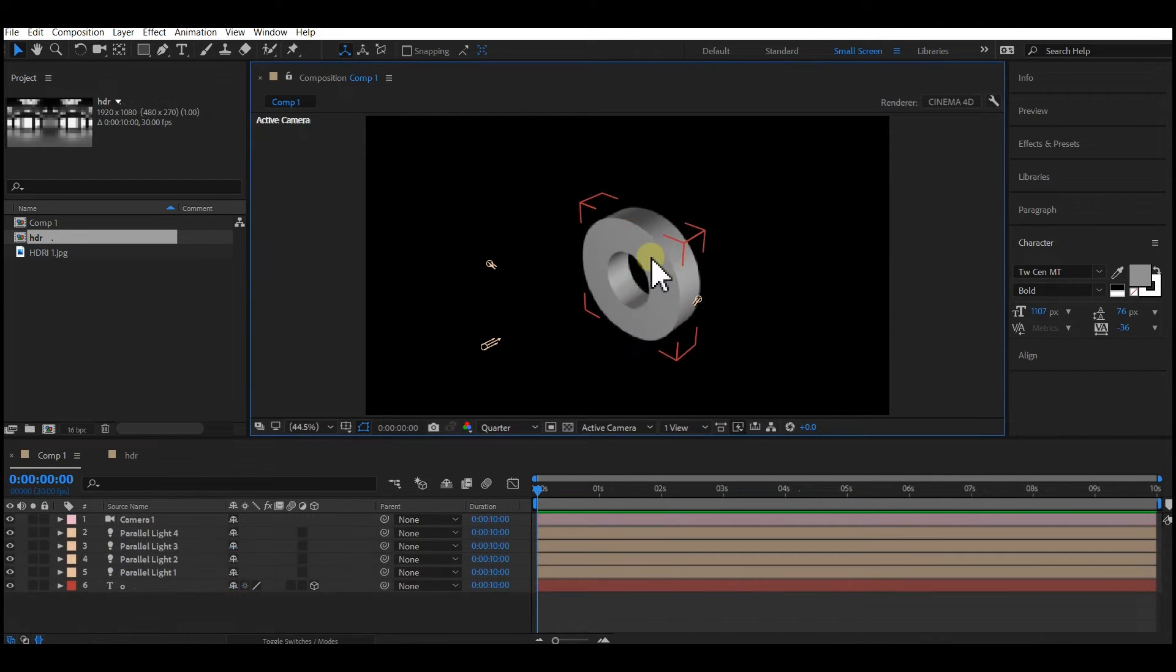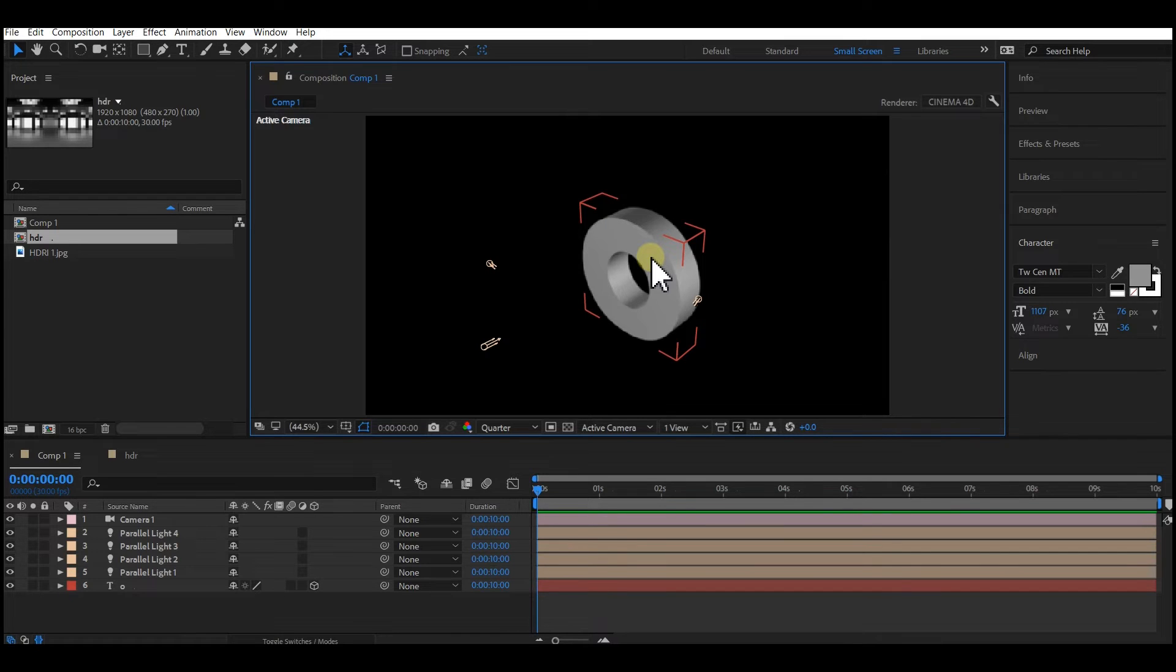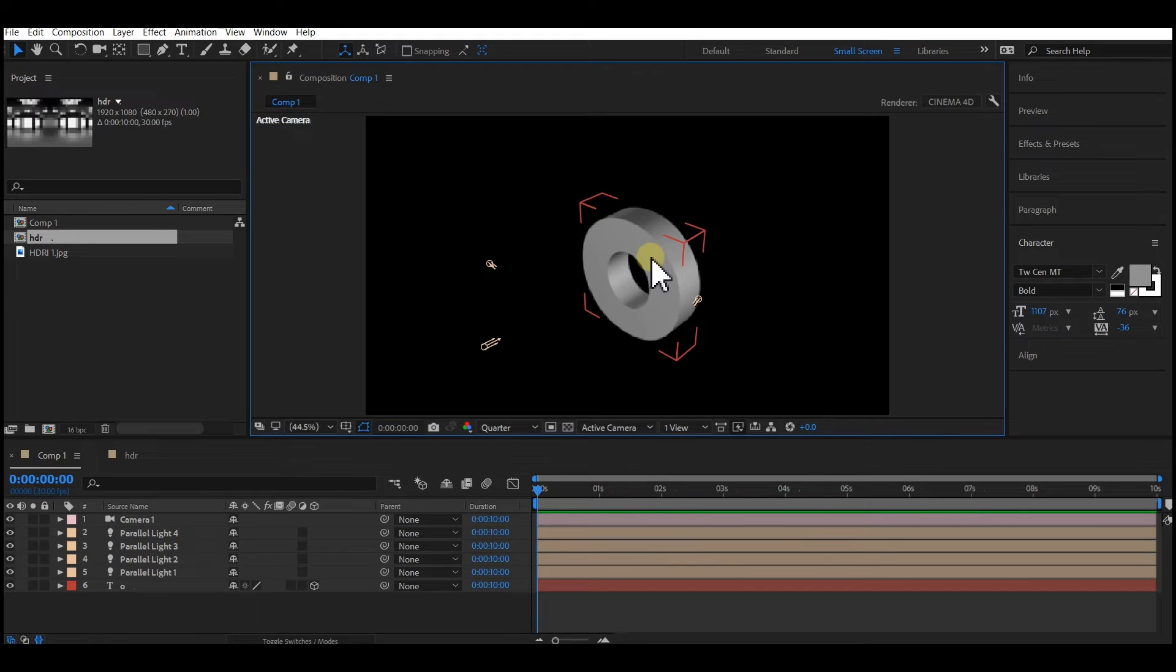After my last tutorial, I got asked about this. By the way, if you don't know how to create 3D text from the beginning without a plugin in Adobe After Effects, check the video on the card above. It's a step-by-step tutorial. Go watch that and come back to this. Let's get started.